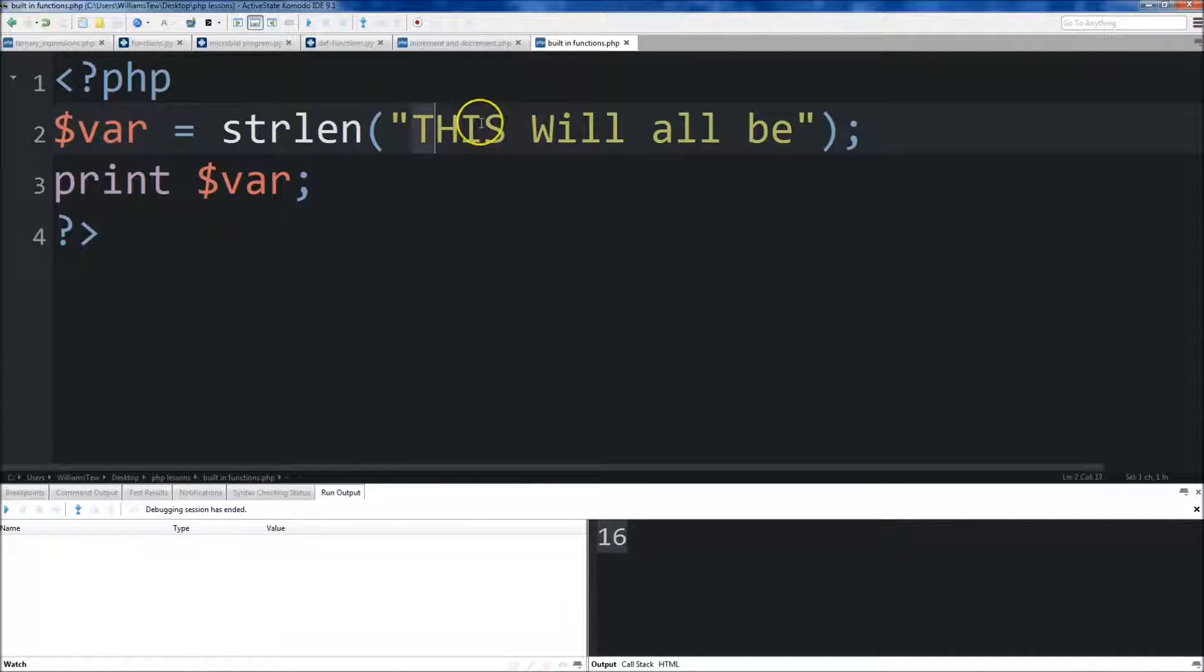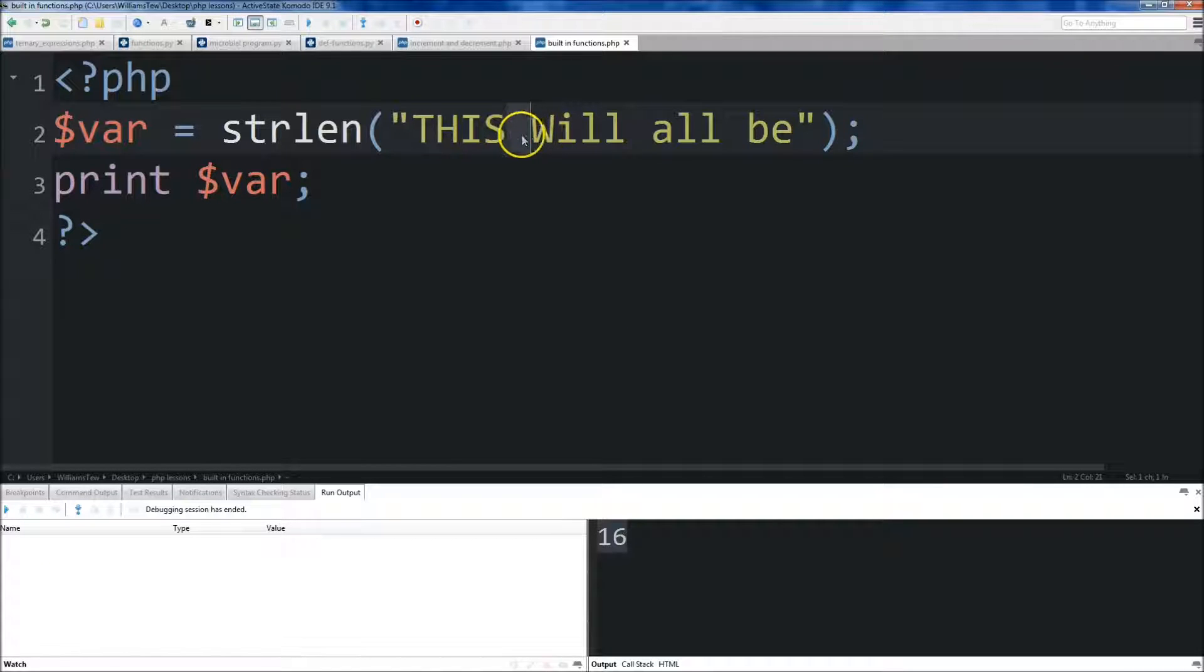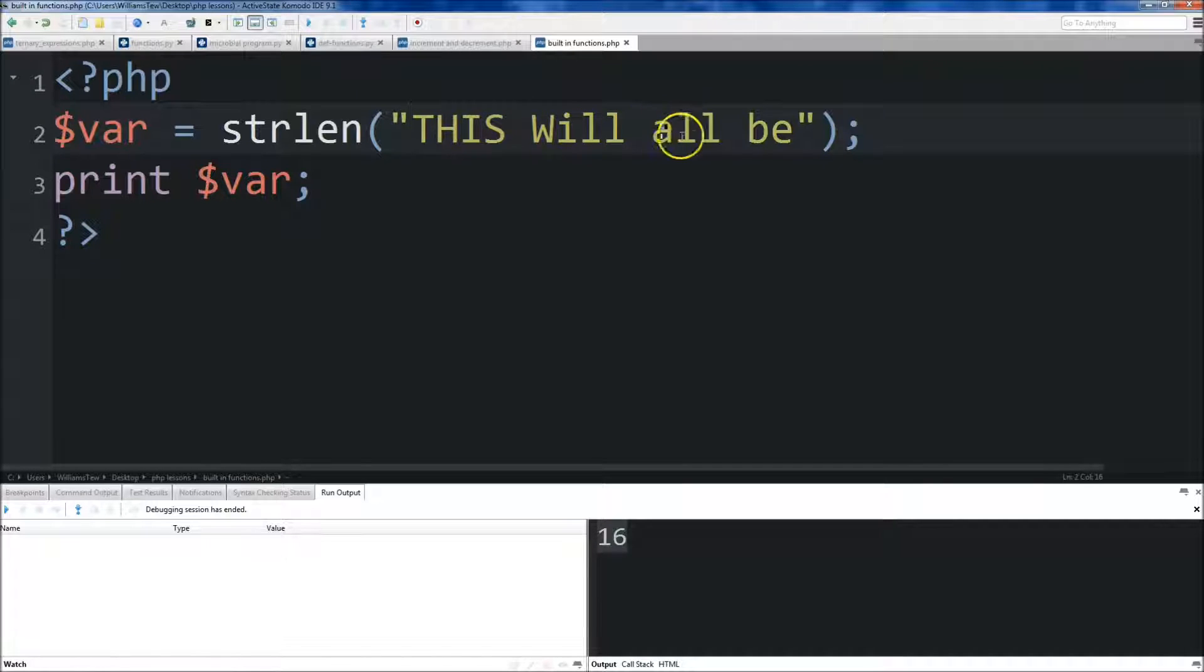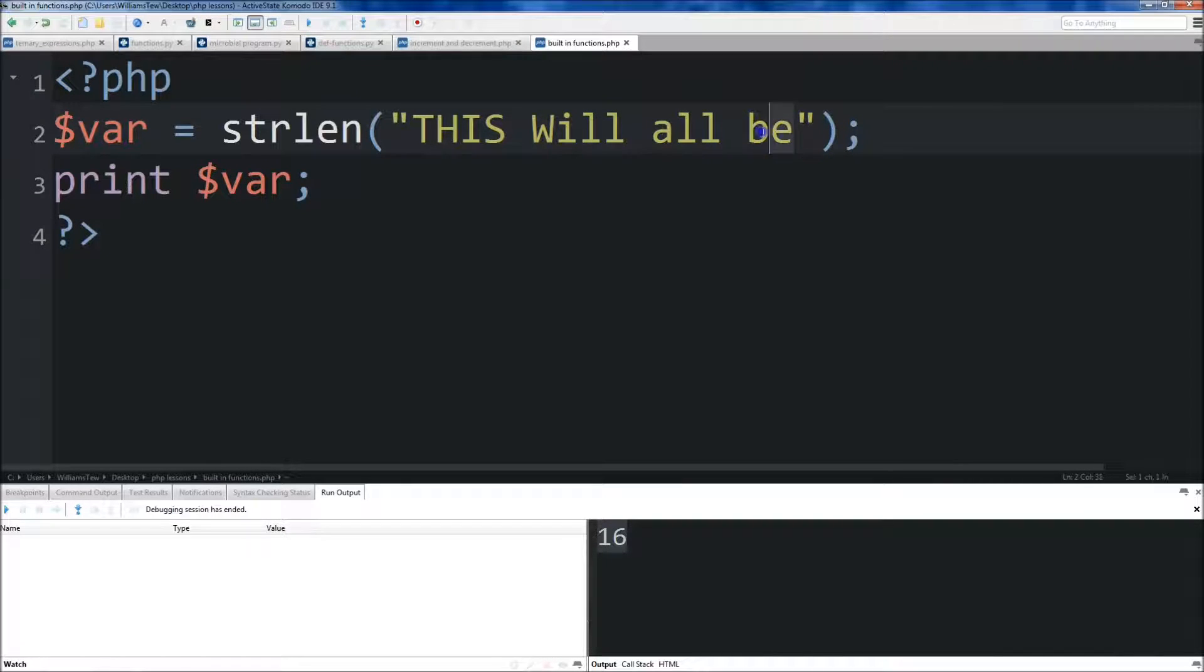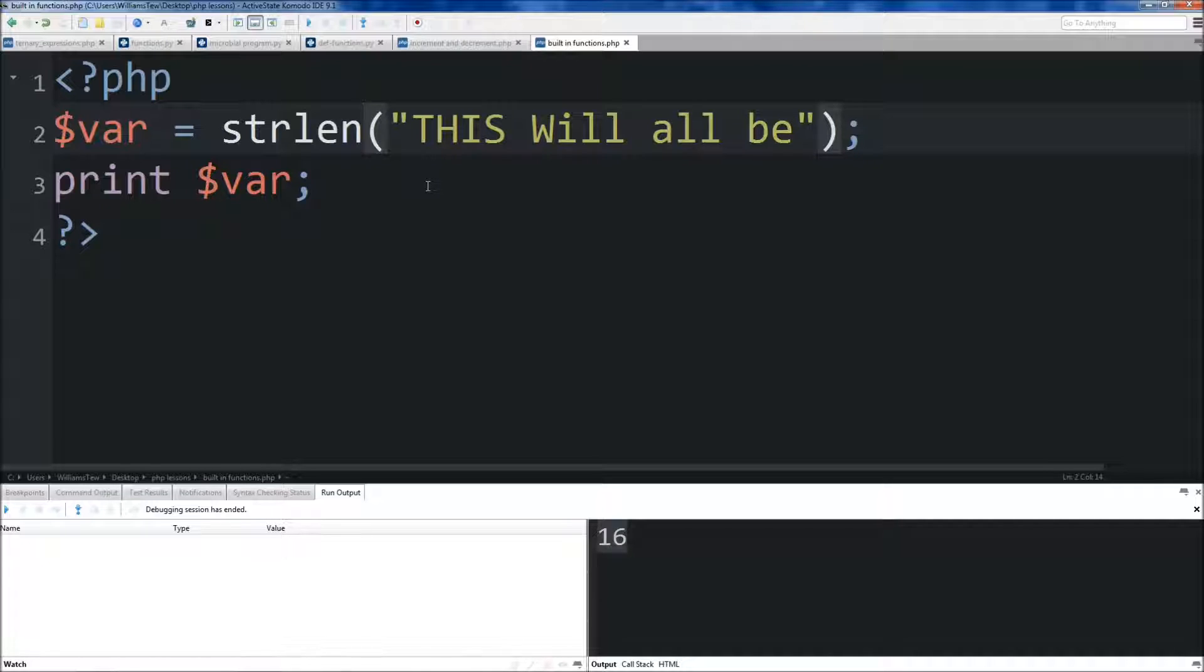Now, the spaces count as an element. Just thought I'd let you know. One, two, three, four, five, six, seven, eight, nine, ten, eleven, twelve, thirteen, fourteen, fifteen, sixteen. So something like this could be used in, say, if you wanted to limit the amount of elements that could be in a string, or check to make sure that something is long enough, if a string is long enough.